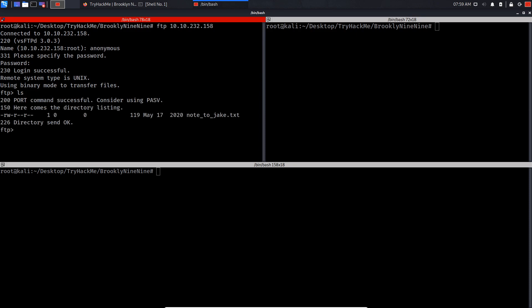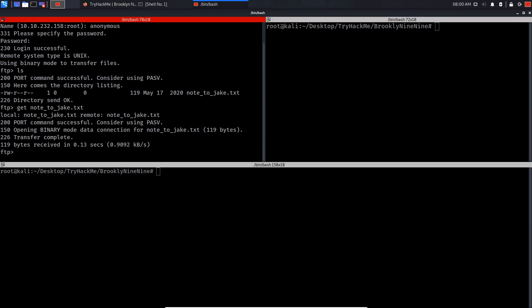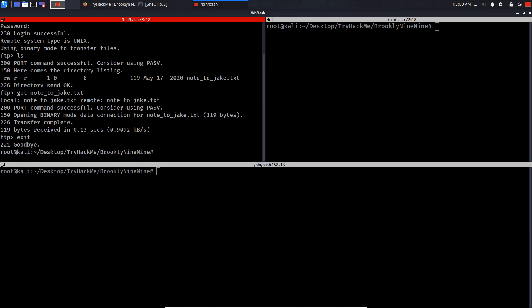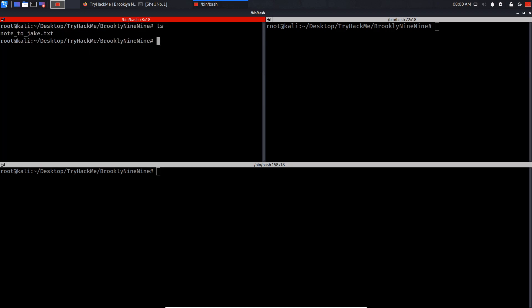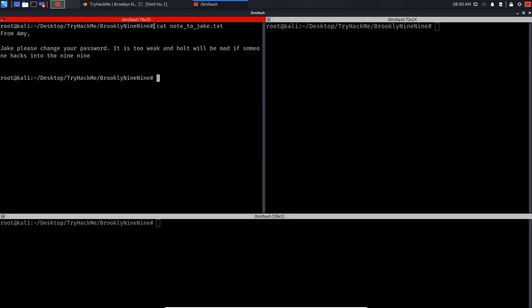If you do a list, as you can see we get a txt file. Let's download this file to our host machine by doing get. Let me do exit, then clear, ls, cat note.